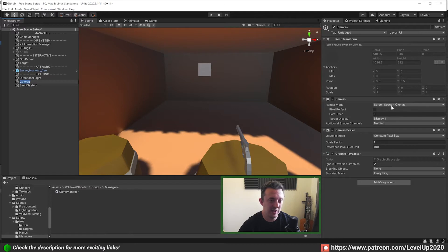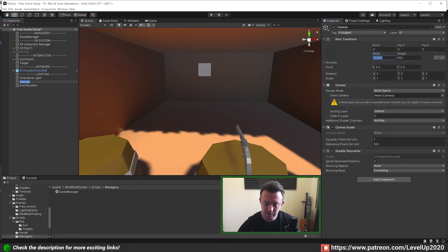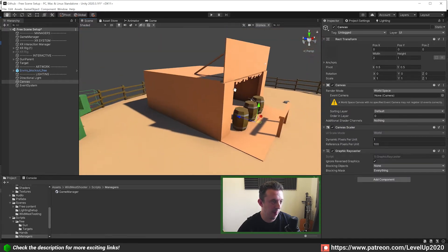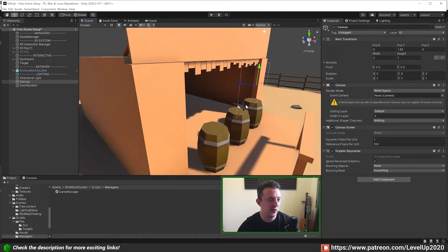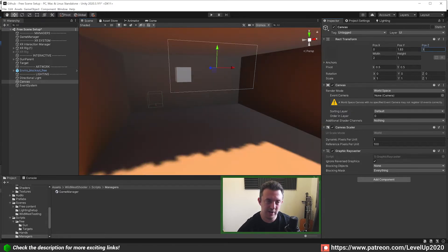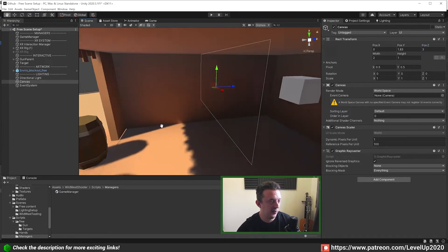I'm going to make the canvas world space and then put it at zero, bringing the width down to about two meters by about one meter. You can see it in the world with gizmos on. You don't want the UI to be too close to the player in VR as it feels a bit weird, so we're going to move it so it's about three meters back.